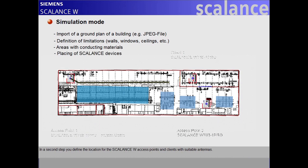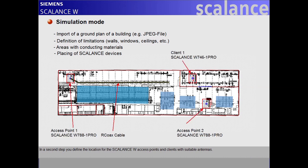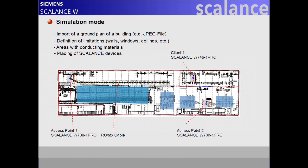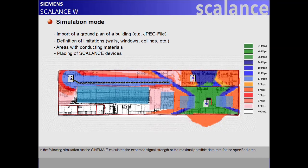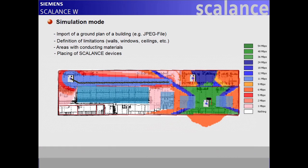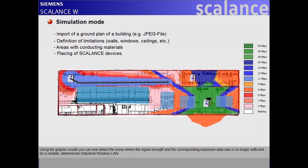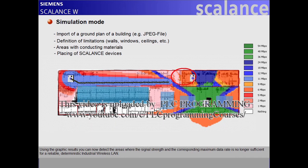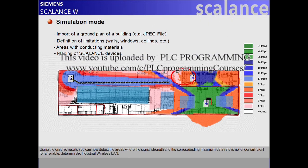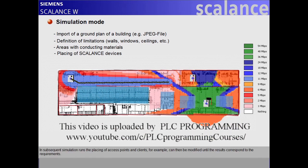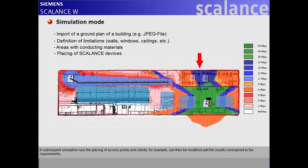In a second step, you define the location for the Scalance W access points and clients with suitable antennas. In the following simulation run, CINEMA-E calculates the expected signal strength or the maximal possible data rate for the specified area. Using the graphic results, you can now detect the areas where the signal strength and the corresponding maximum data rate is no longer sufficient for a reliable deterministic industrial wireless LAN. In subsequent simulation runs, the placing of access points and clients can then be modified until the results correspond to the requirements.